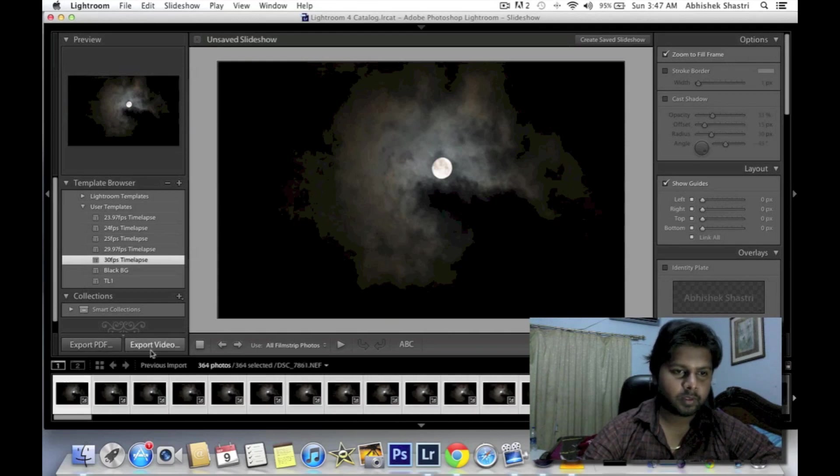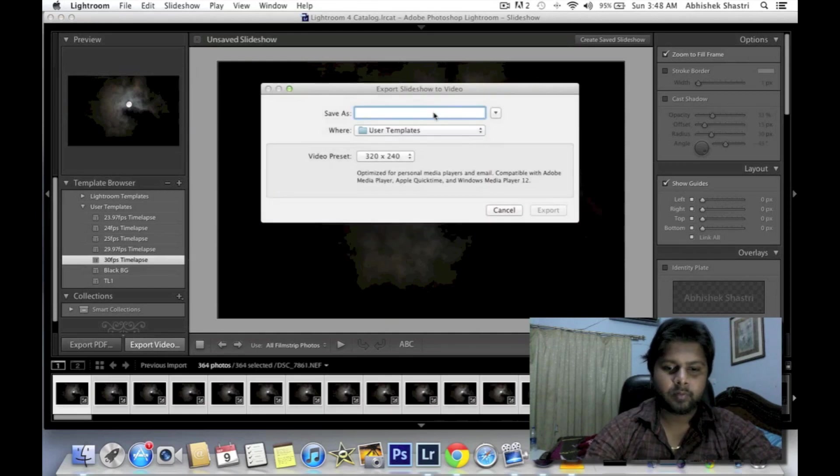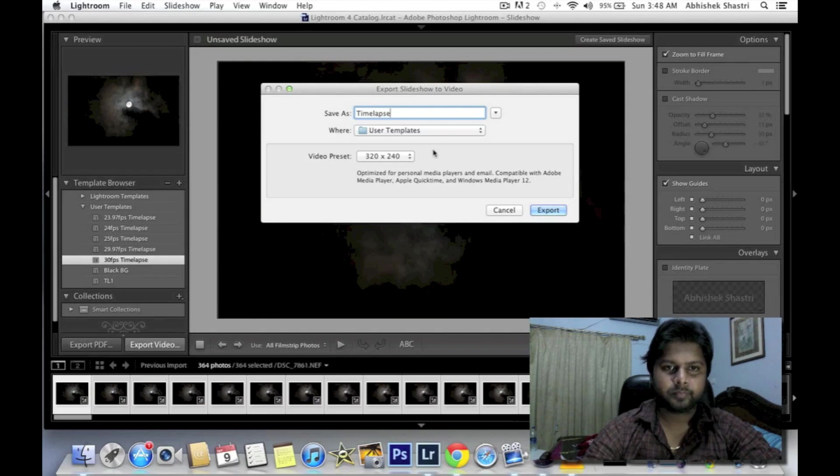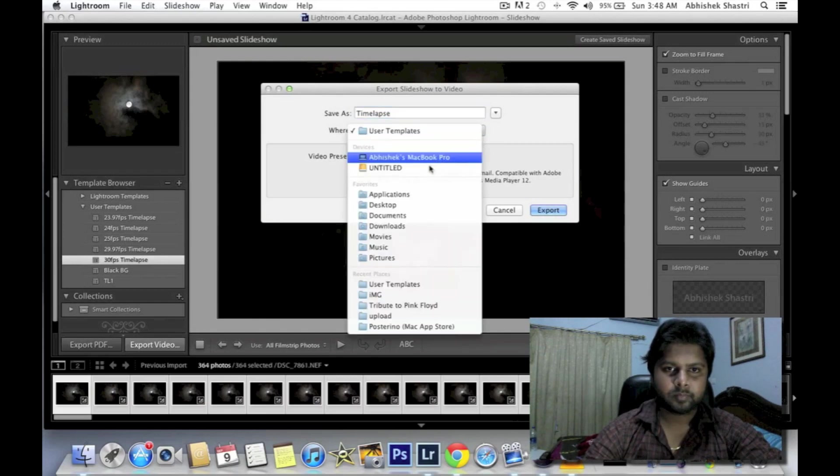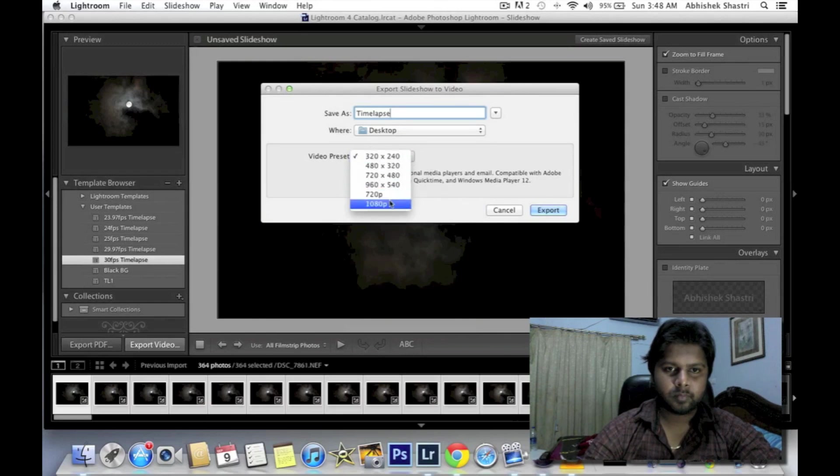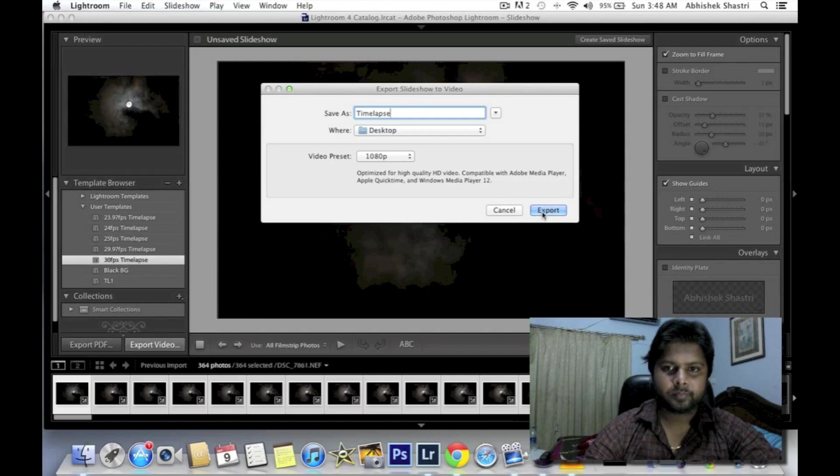And click on Export Video. Give it a name. I will choose 1080p. Now click Export.